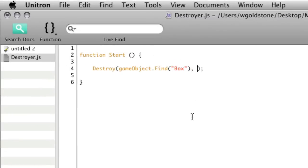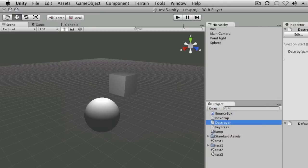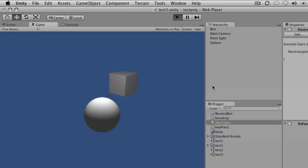I can put in a comma and an amount of time—say three seconds, for example. I can save that, go back to Unity, press play, wait three seconds, and the box disappears.